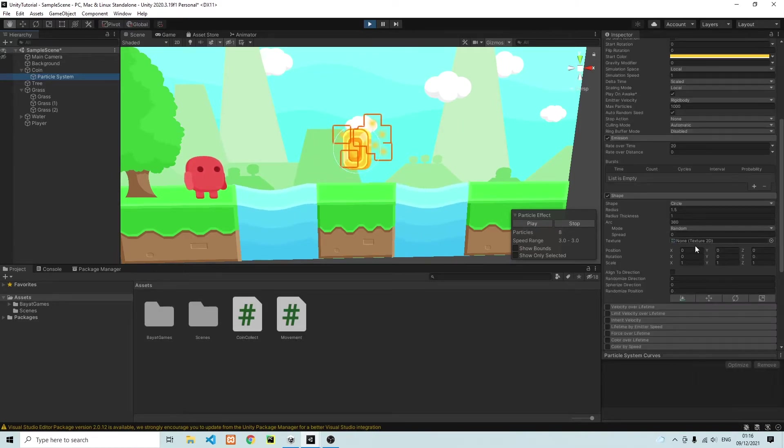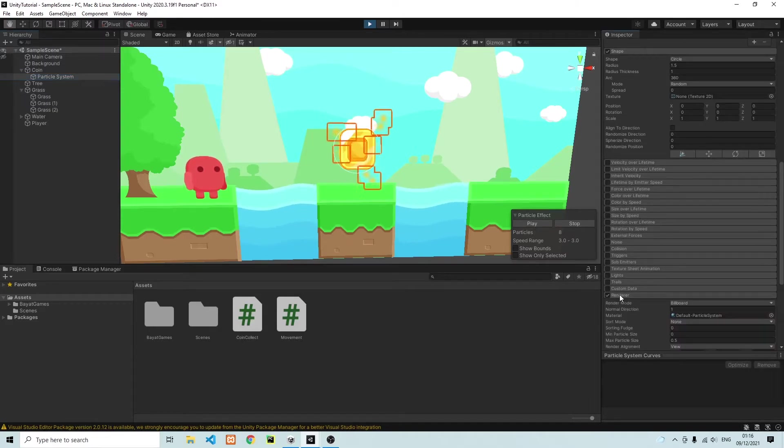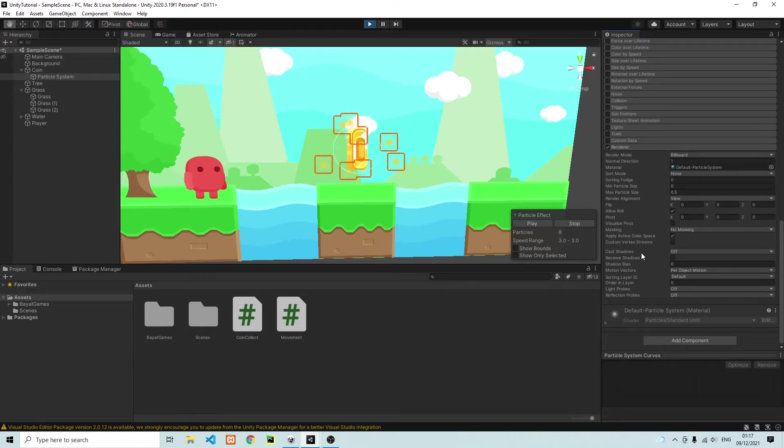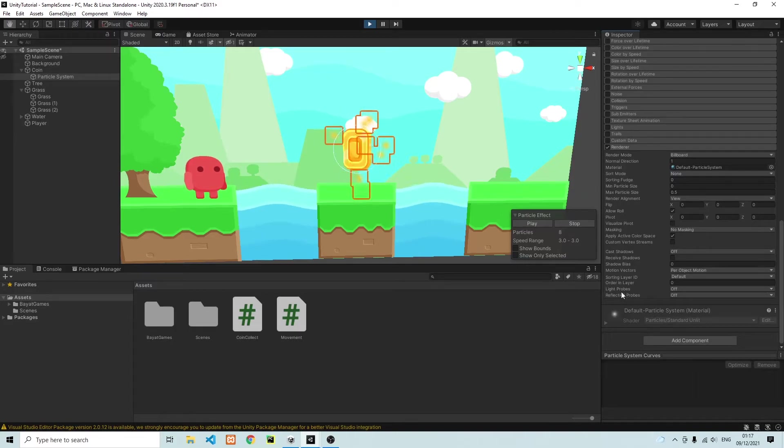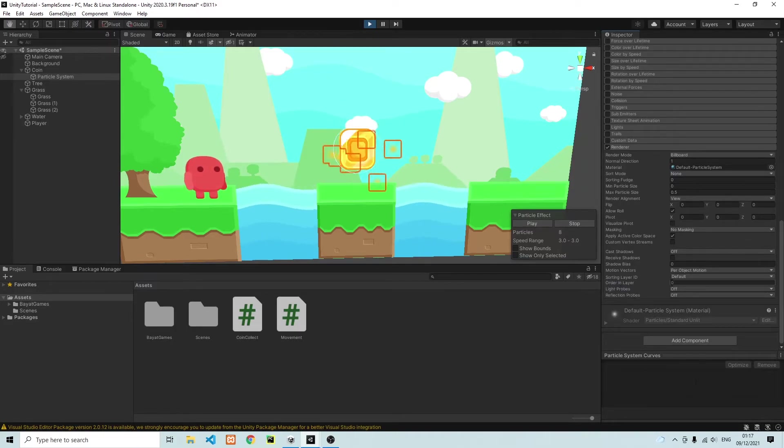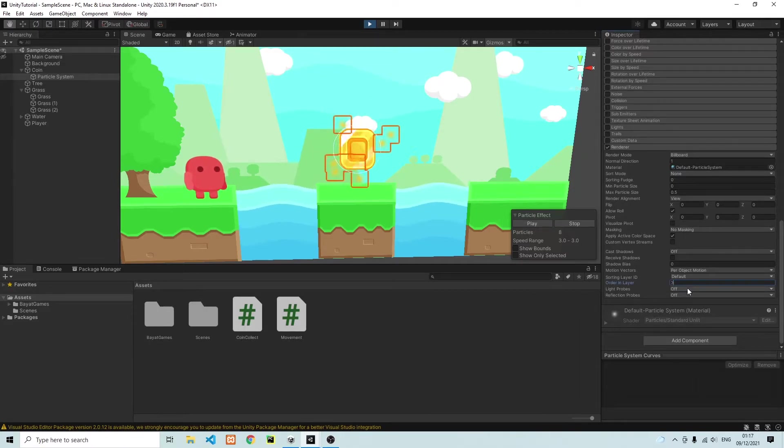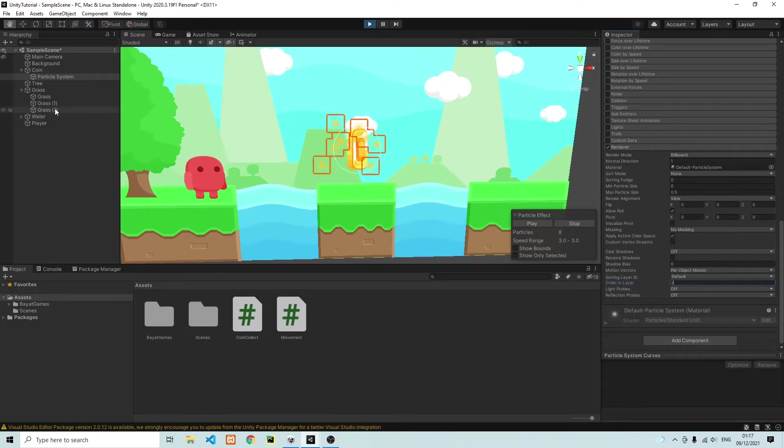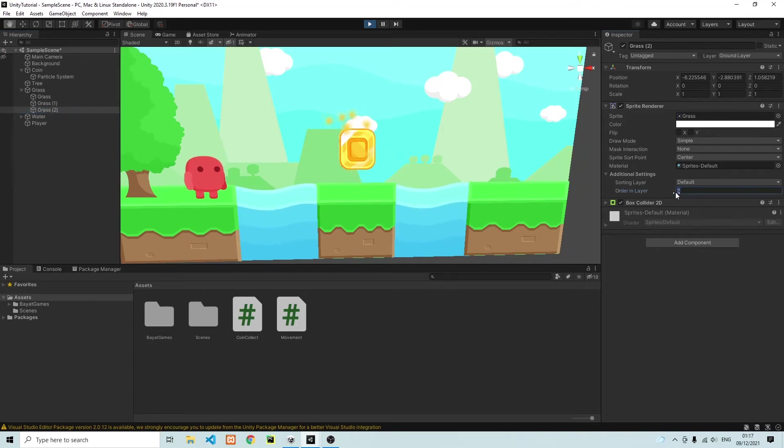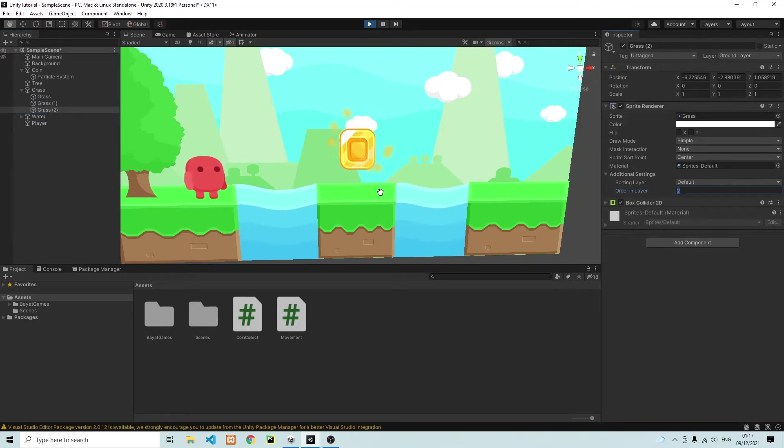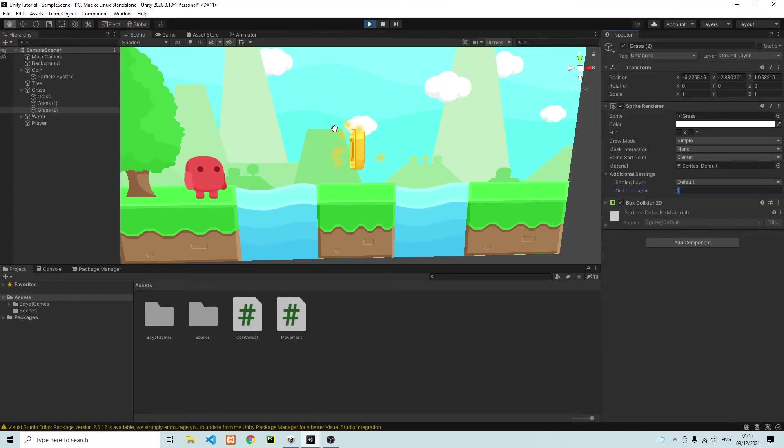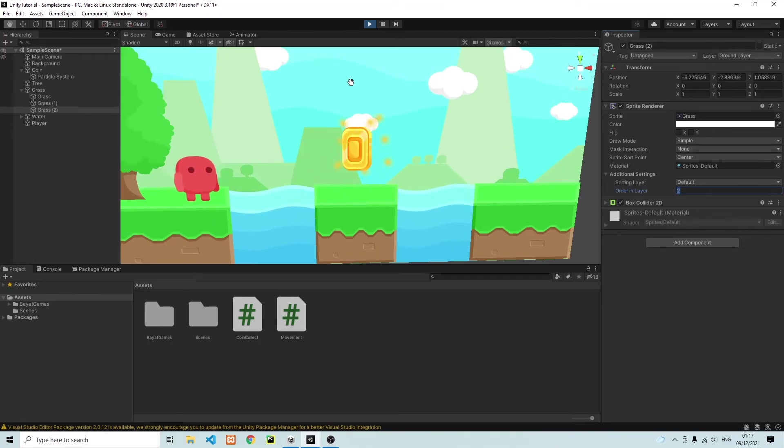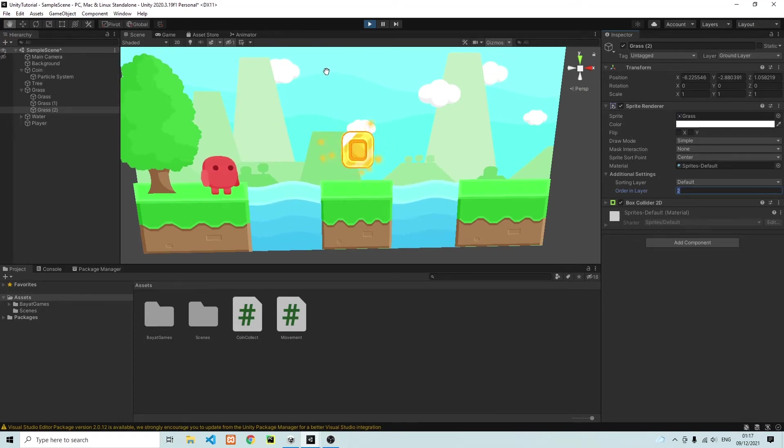In order to do that, we need to change the order of layer of the individual particles. So on the right hand side, we can go into the renderer. And in the renderer, we're going to change the layer of the particles. Let's go ahead and change it over here, you can see order in layer, and we're going to change it to three. Now, the reason why I've changed it to three is because if we go under the grass block, you'll see that the layer of the grass block is two. So in order for the particles of the coin to spawn in front of the grass block, we need to have a higher order in layer of the particles spawning around the coin. So that's it. That's how you get a nice particle effect around the coin.